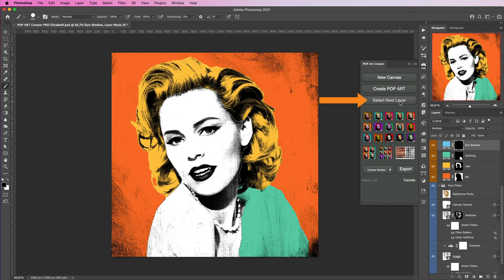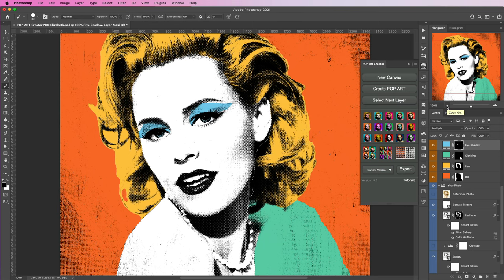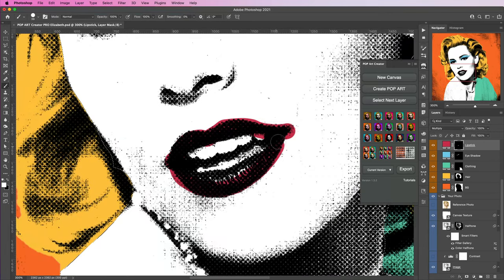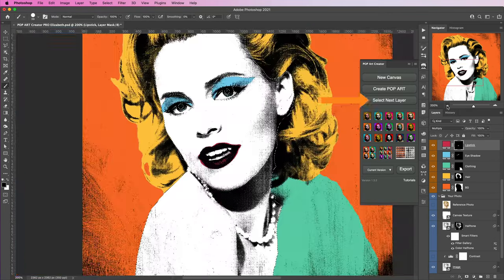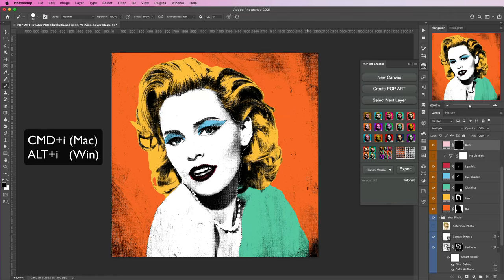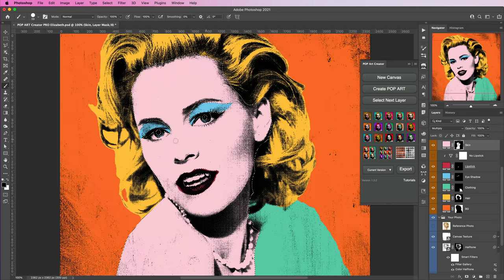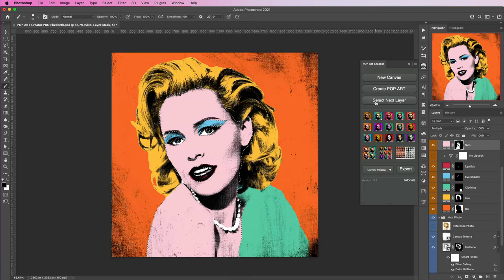Hit Next Layer one more time for eyeshadow — use the same paint and X-to-erase technique. Once finished with eyeshadow, select next layer for lipstick. Select next layer one more time for skin — at this point press Command+I to invert and erase any parts you want to remain white. Select next layer one final time to deselect everything, and you have a completed pop art creation.